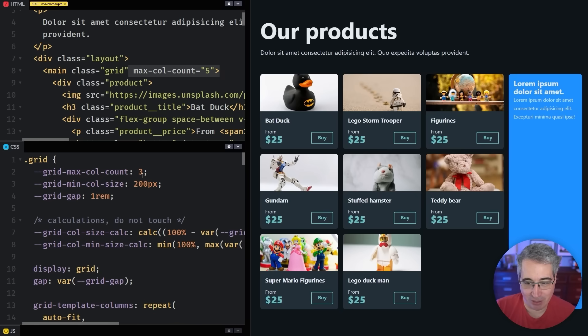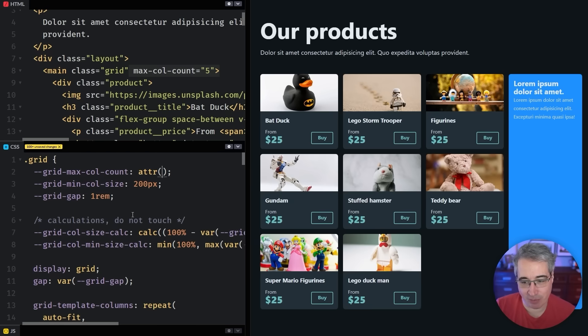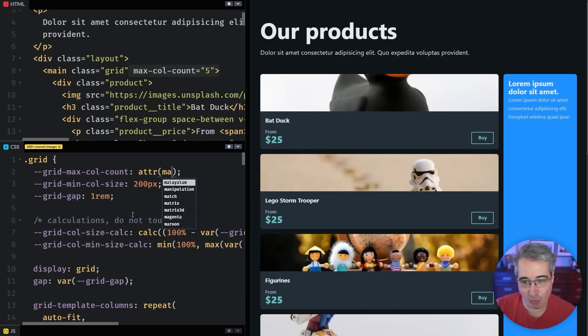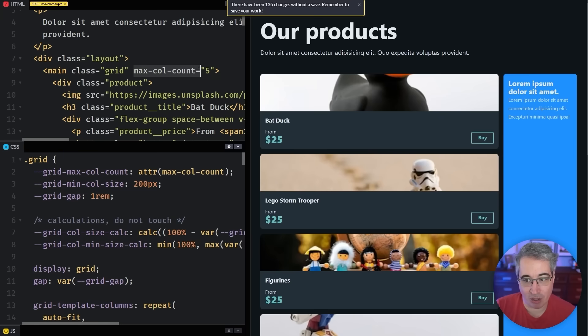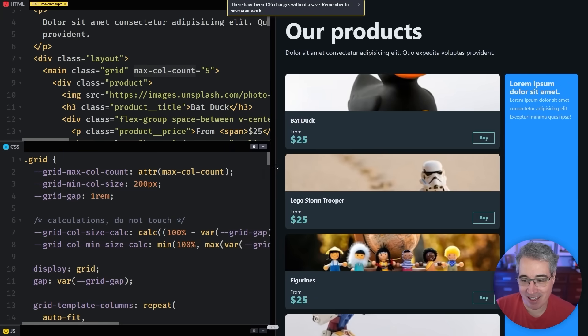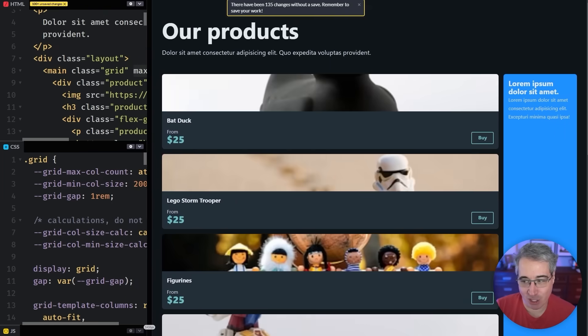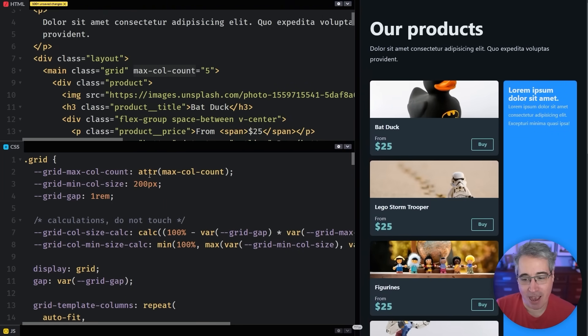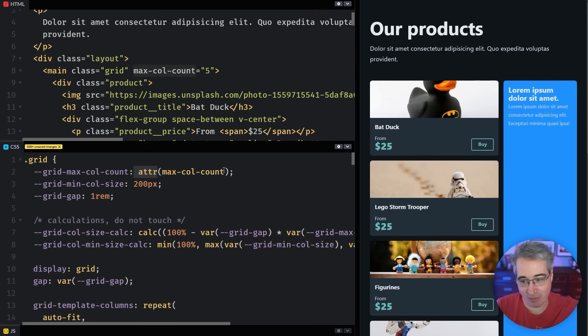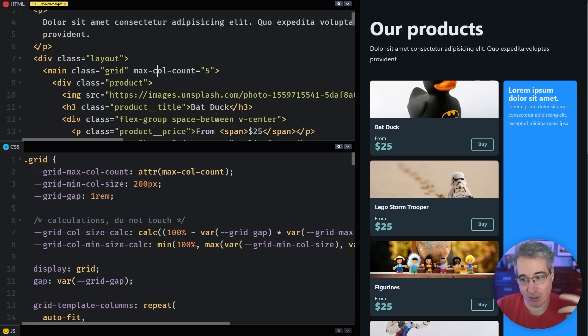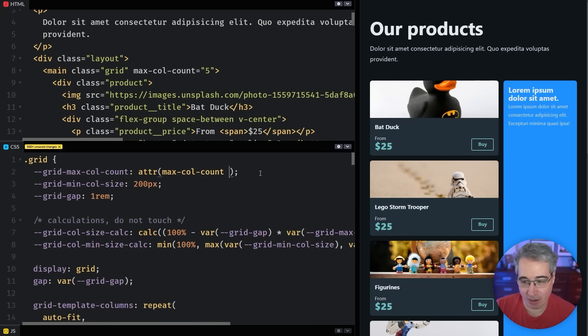And we're going to overwrite the value that we have right here. And now what we can do is, with that max col count here, I can actually come here where I had my grid max col count. And I can replace this with an ATTR attribute. And we can say max col count, because we want it to grab the max col count attribute. The only thing is, you'll see when I do that, it's not actually working yet.